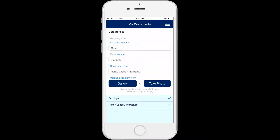If the size of the photo is over 2MB, the system will attempt to compress the photo, but if it is still too big, you will receive a message that the limit has been reached and you will need to capture a new photo of the document that has a smaller size.